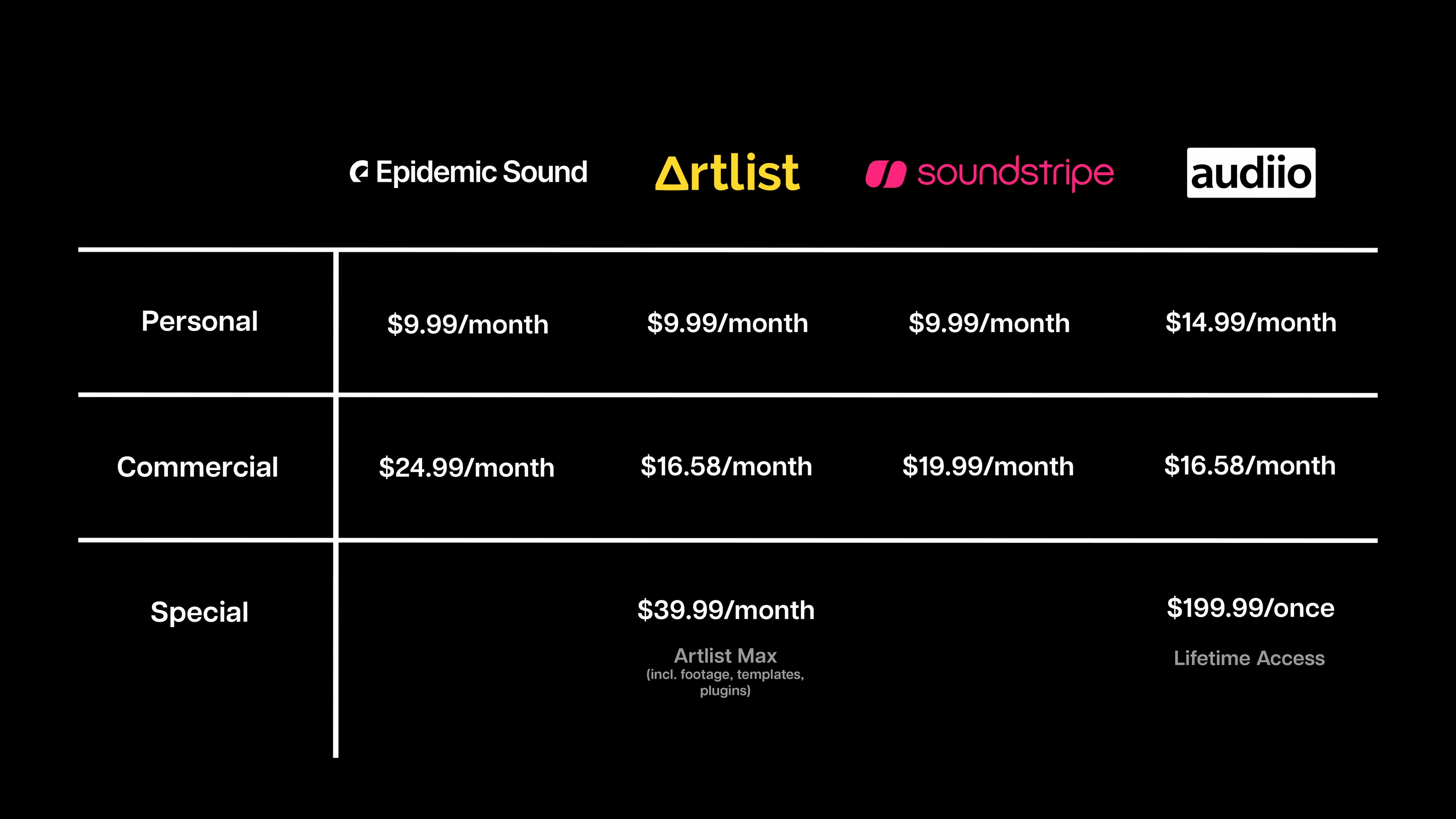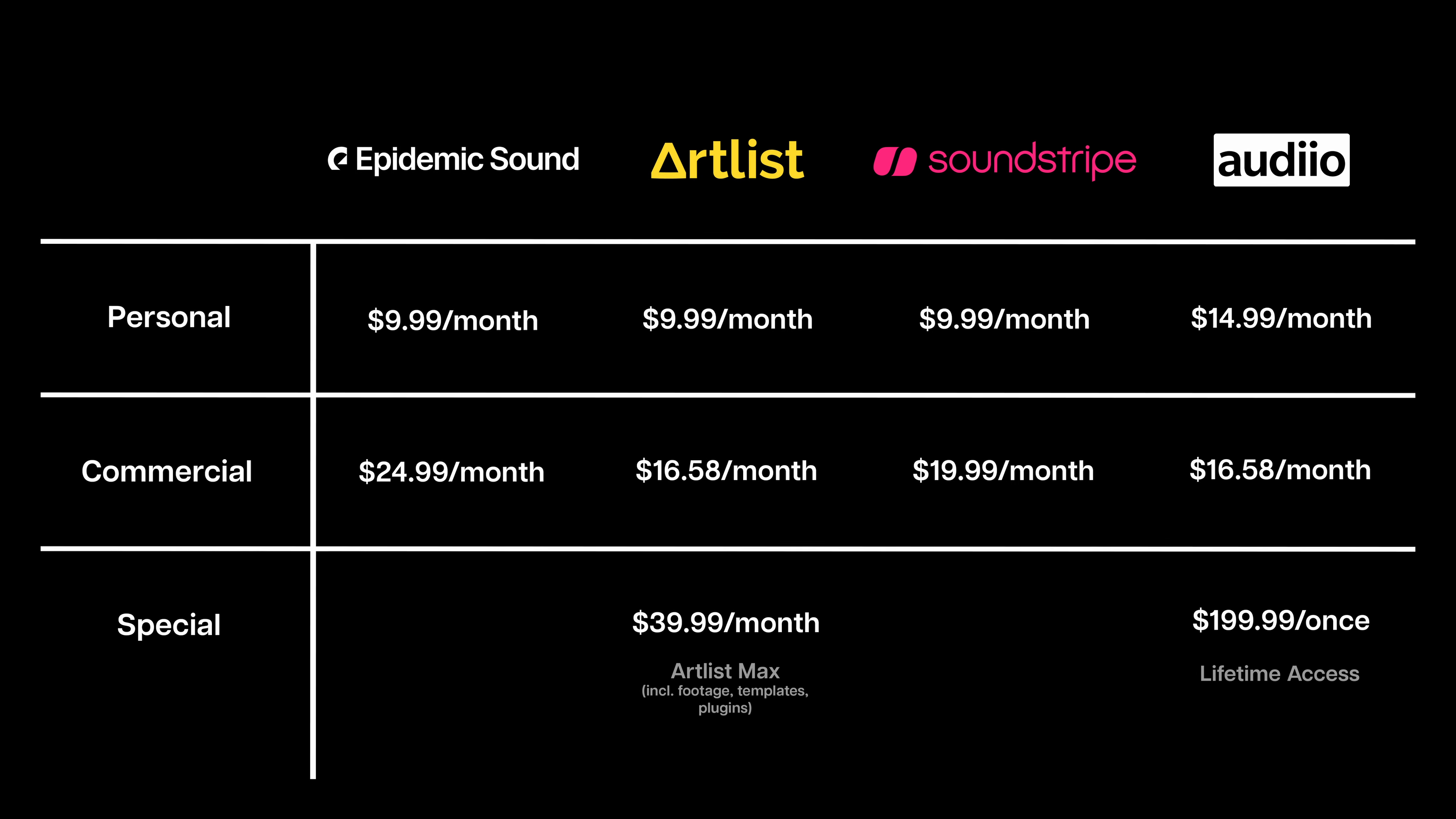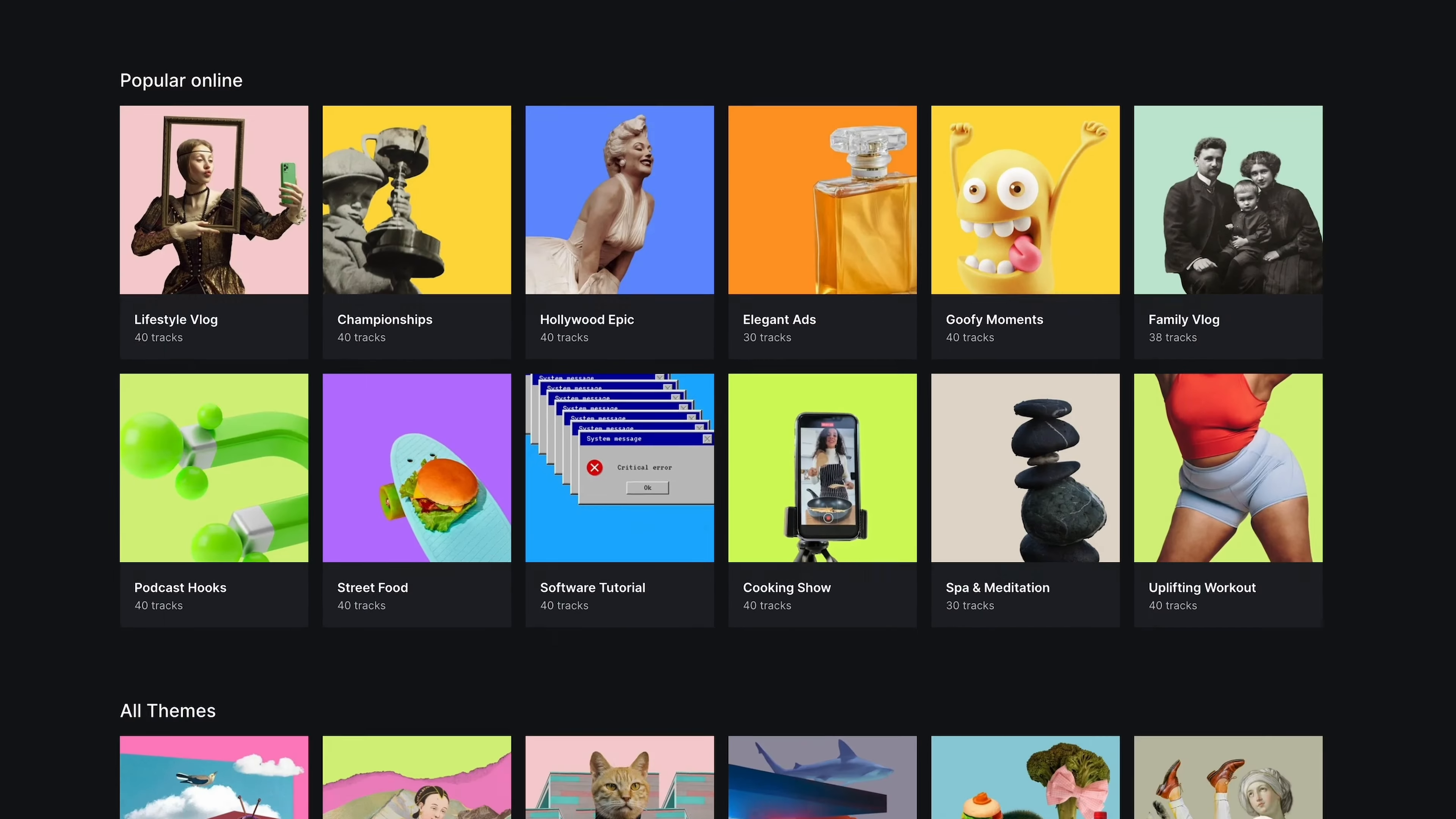It would take way too long to speak out all of these numbers, so I just made a graphic to compare all of the different pricing options for these two main plans for each of the sites. Artlist has an extra column for their plan that includes stock footage and templates, Artlist Max, and Audio has one for their lifetime subscription, which gives you access to their library forever after paying a one-time fee.